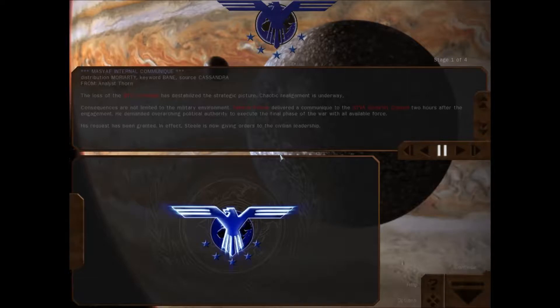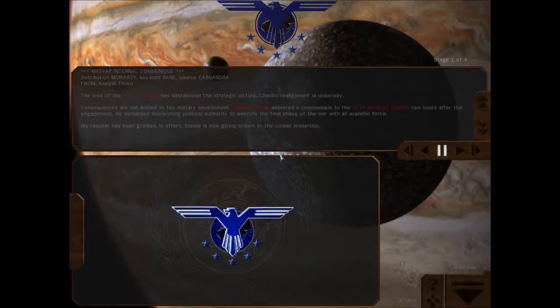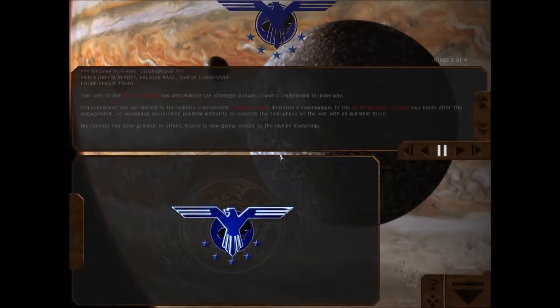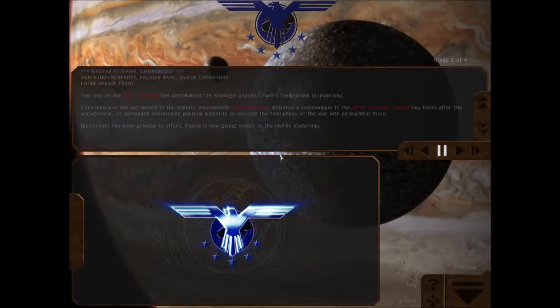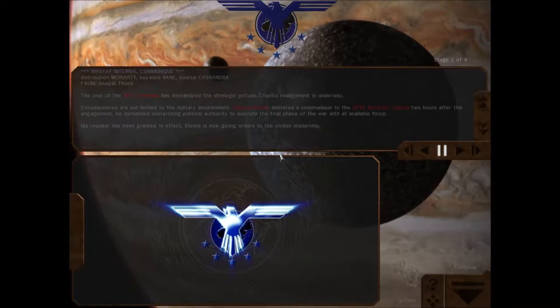The loss of the Carthage has destabilized the strategic picture. Chaotic realignment is underway. Consequences are not limited to the military environment. Admiral Steele delivered a communication to the Security Council two hours after the engagement. He demanded overarching political authority to execute the final phase of the war with all available force.